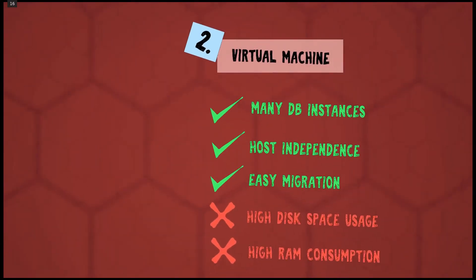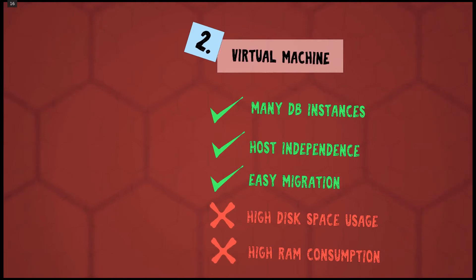Using the virtual machine is much more elastic than the previous method. You can create as many virtual machines as you want. And because of virtualization, it's easy to copy and run the virtual machine on other host machine. But each virtual machine requires a lot of disk space and a lot of RAM.